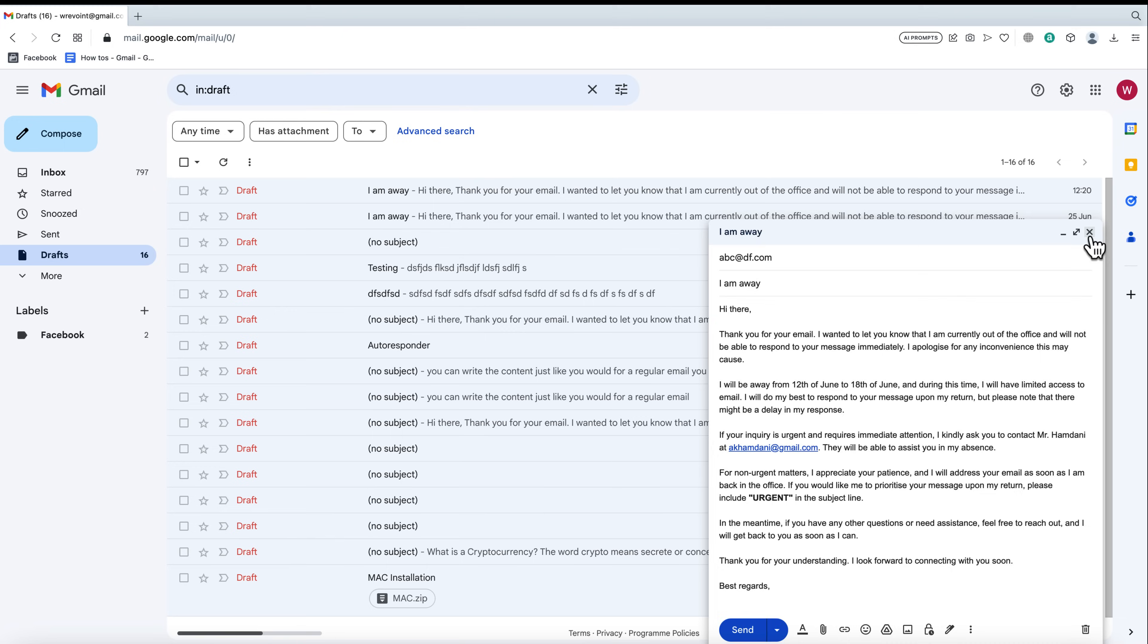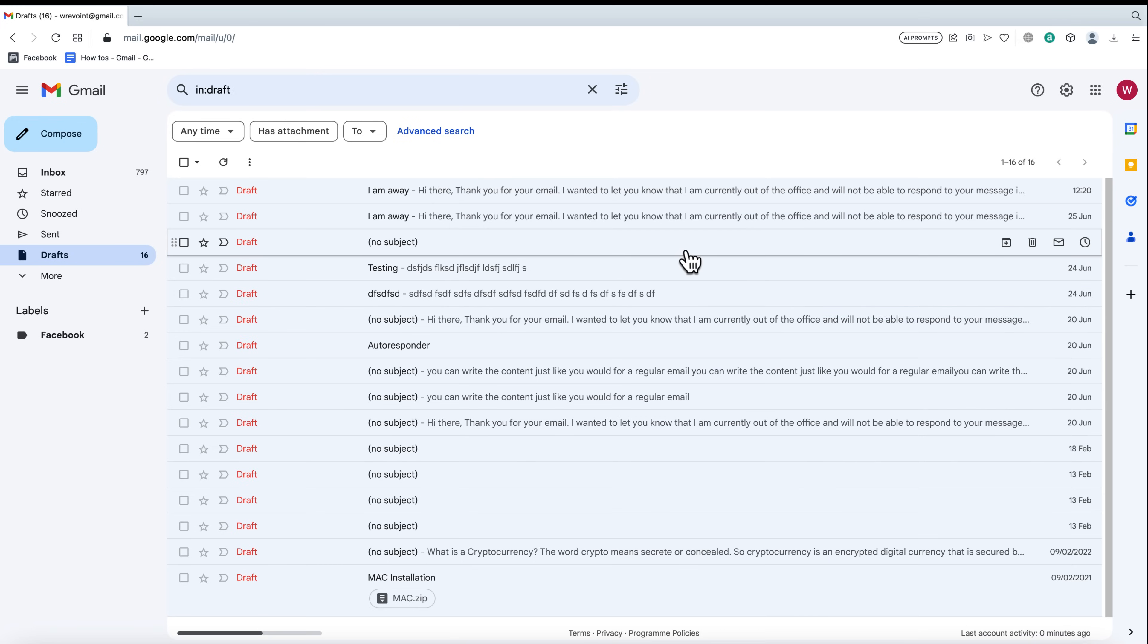And that's how you edit sent mail in Gmail. Remember, enabling the undo send feature gives you a valuable safety net in case you hit that send button a little too soon. Now you can avoid those cringeworthy email mishaps.